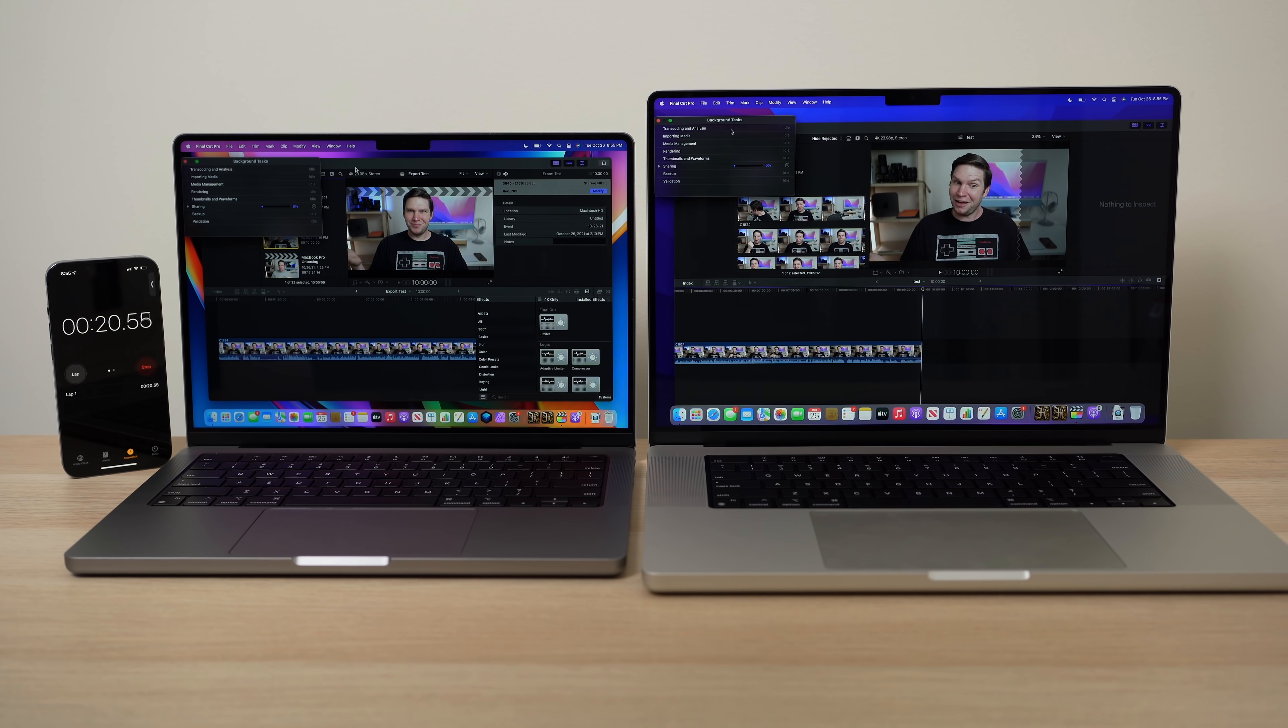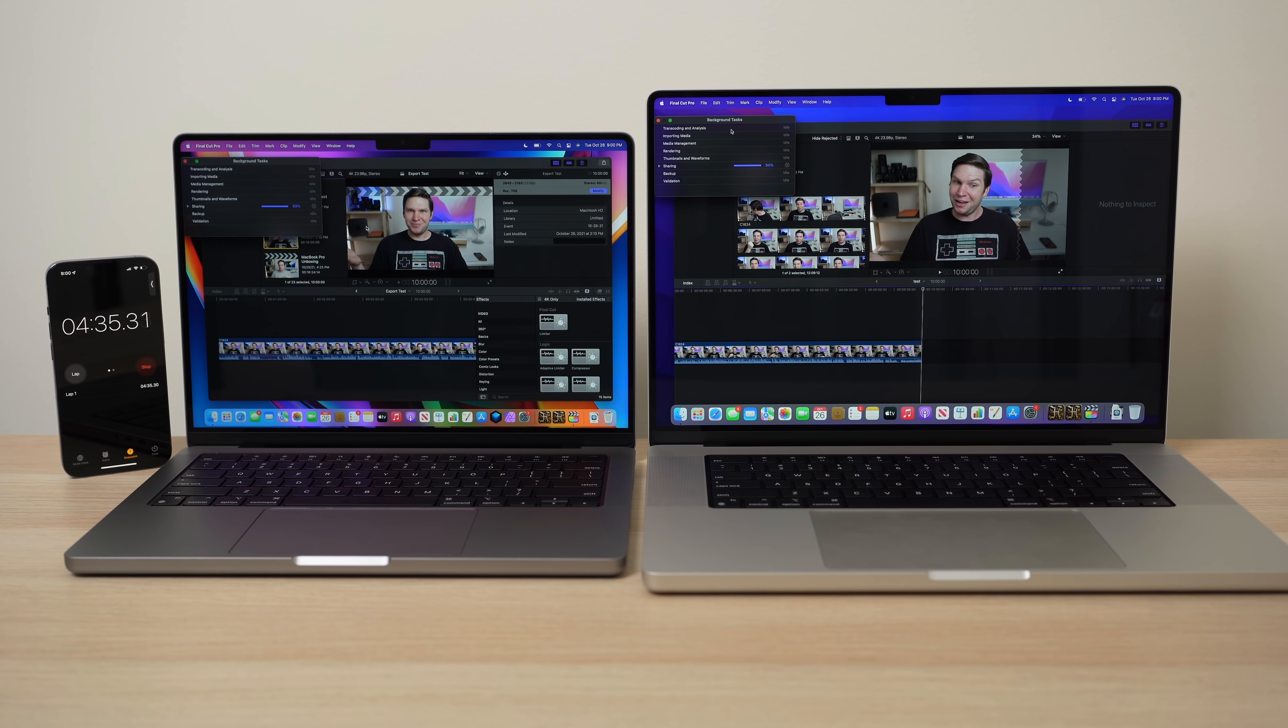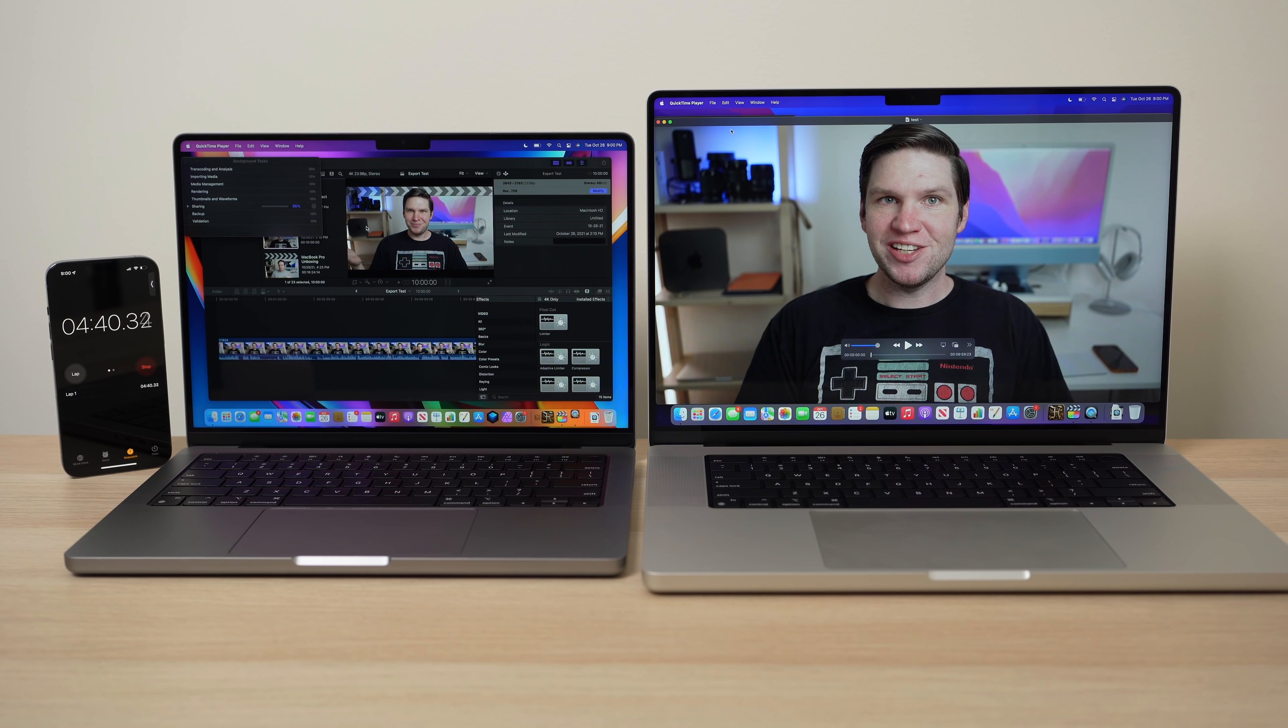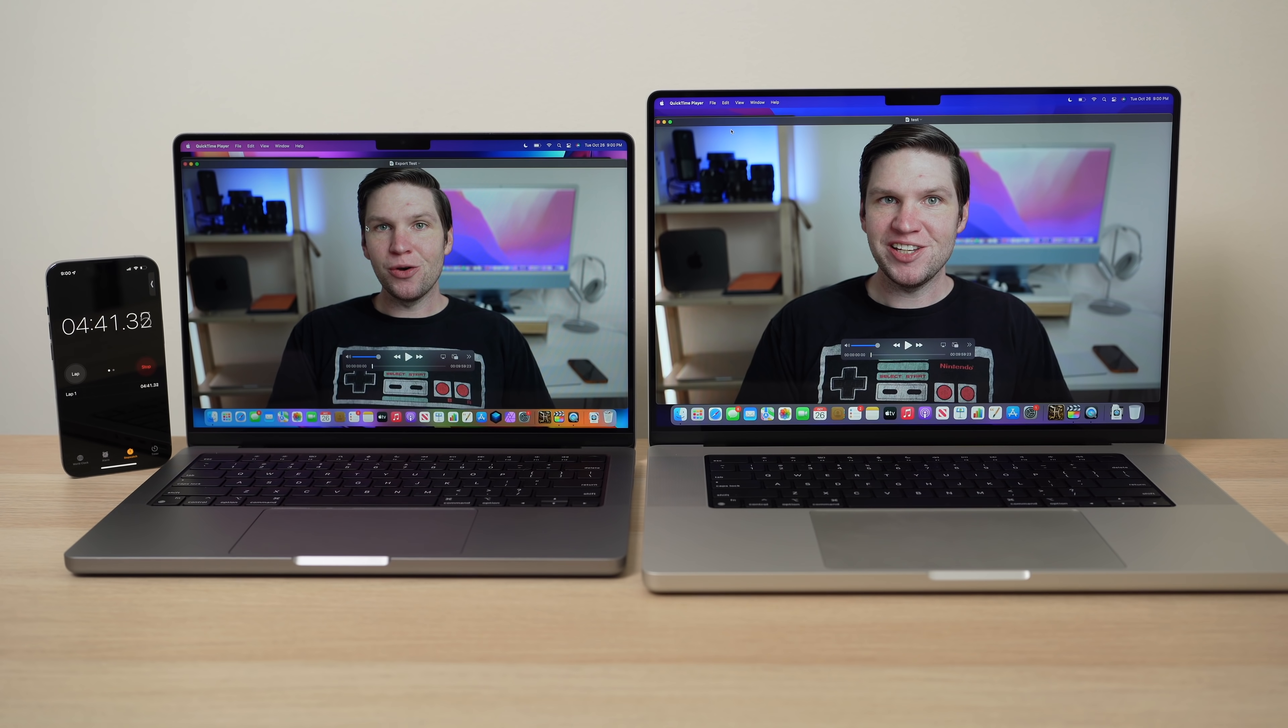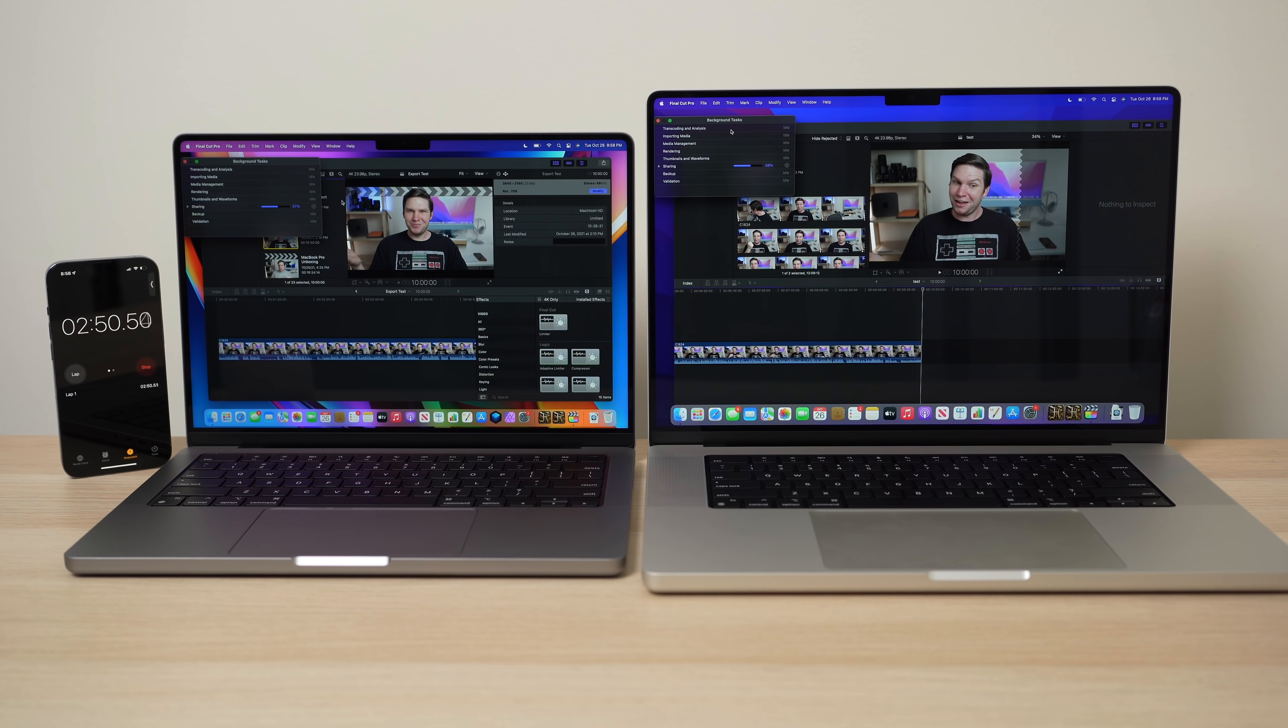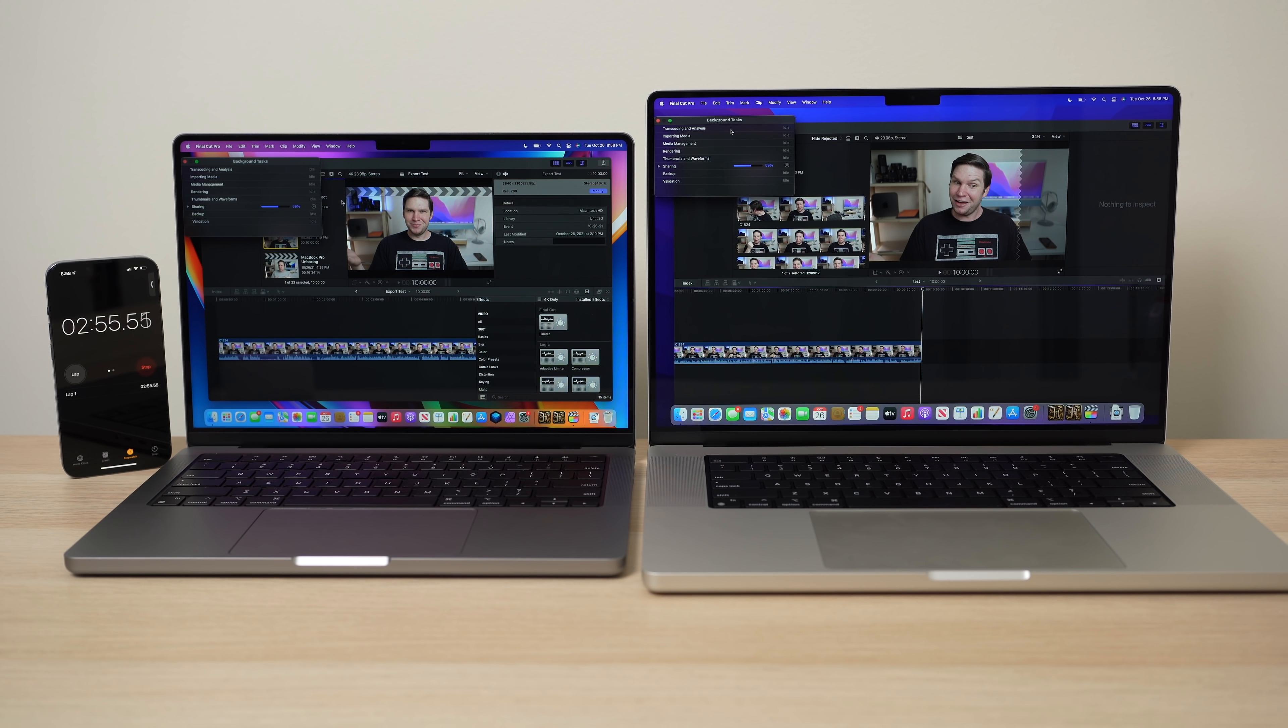And this is kind of interesting. So I think most of you are expecting the 16 inch to win, but it doesn't. Now it doesn't lose because it actually ends up in a tie with both of these laptops, basically exporting the same file in four minutes and 40 seconds. Now I think the reason for this is because Apple went over in their presentation on how they actually put an encoder for ProRes and H.264 in the M1 Pro chip.